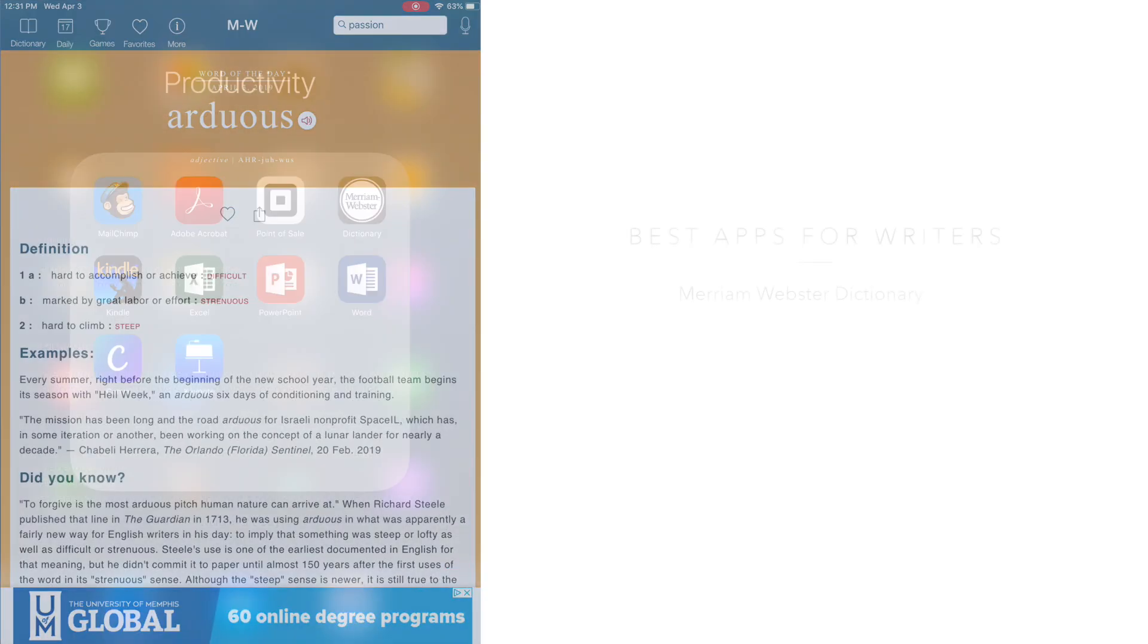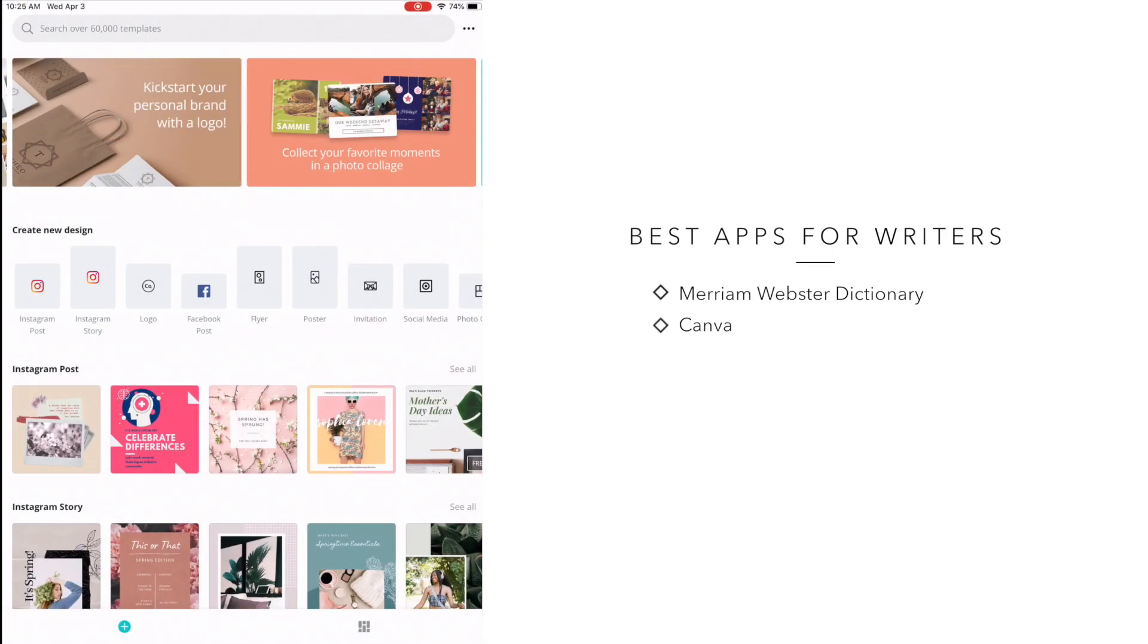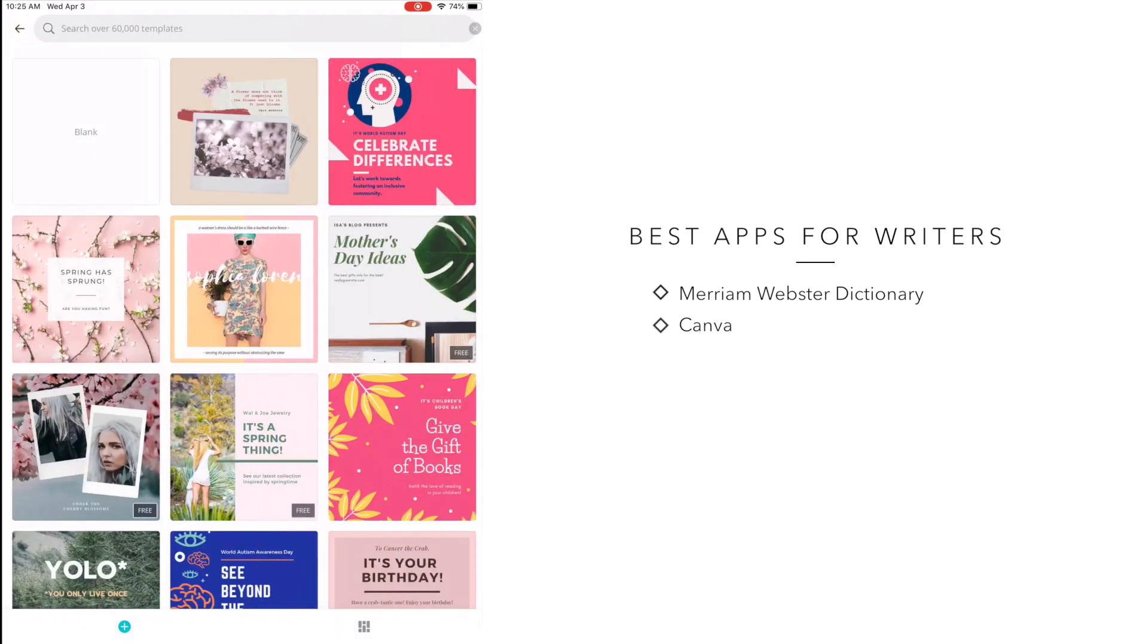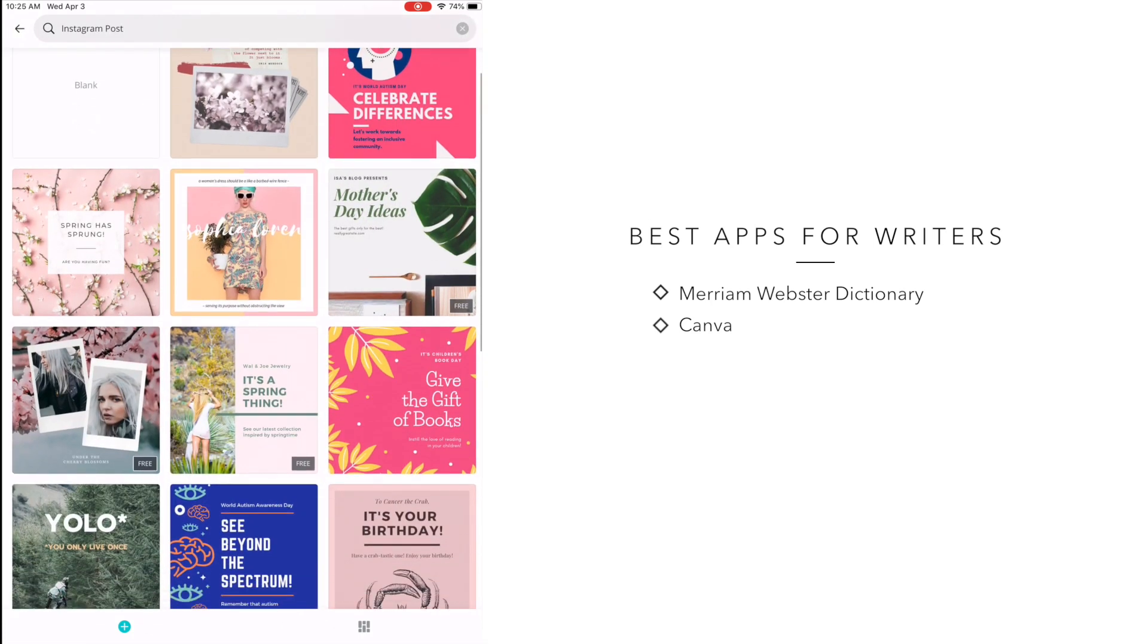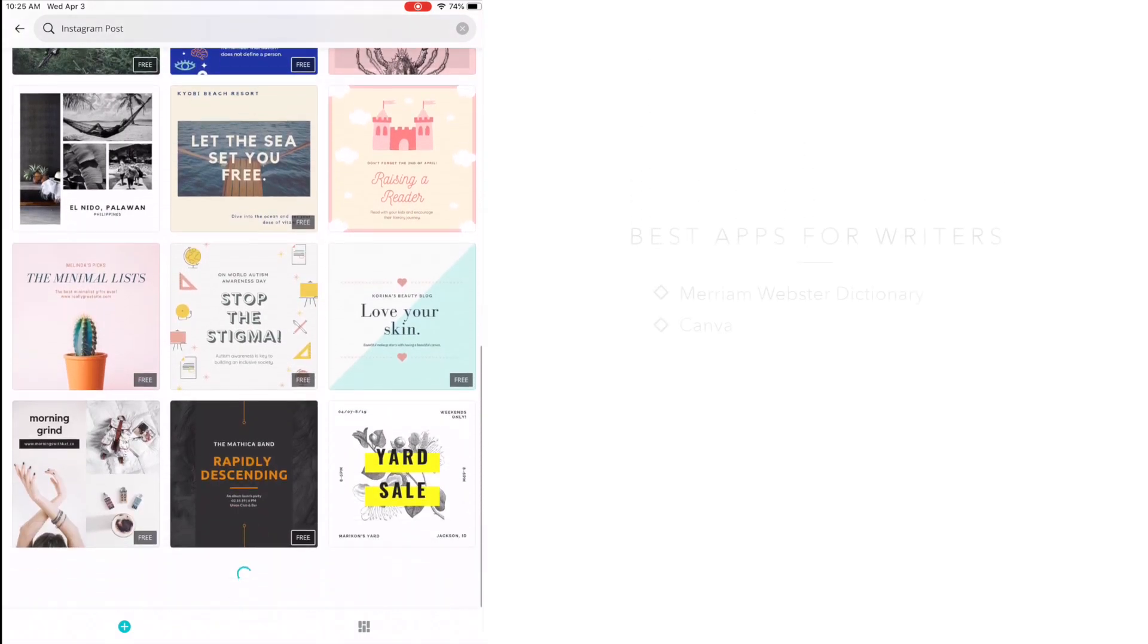The next app that I really love, especially when I'm on the go and I can't do all of this from my computer is Canva. Canva allows you to create images for not only your social media, but also your media kits and more.